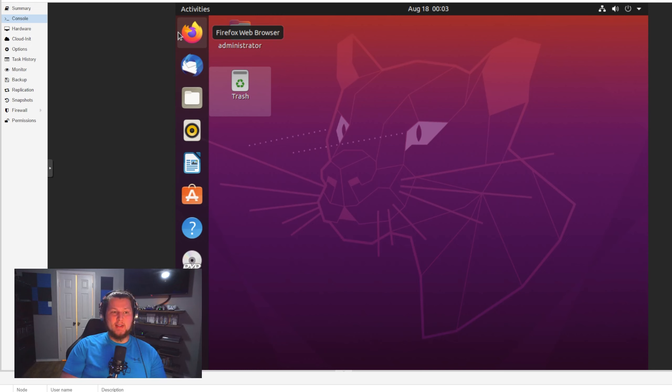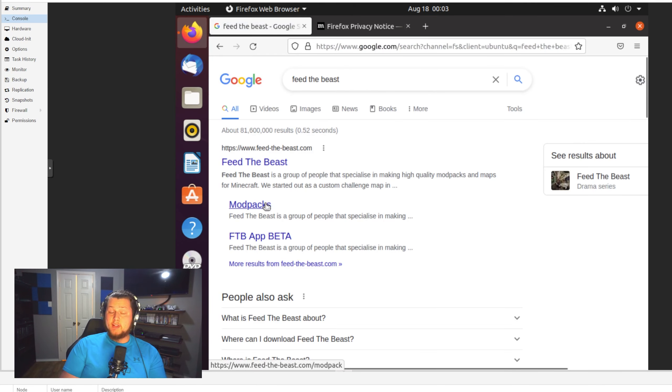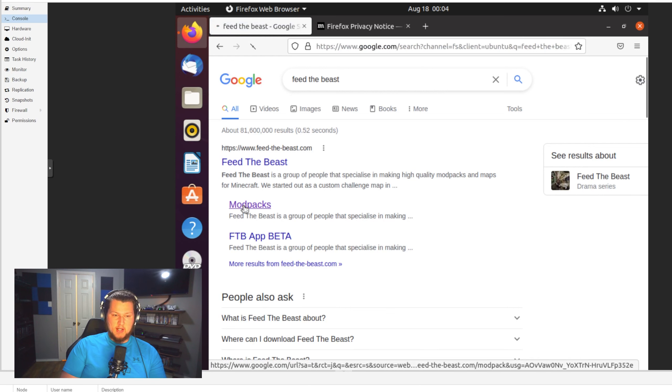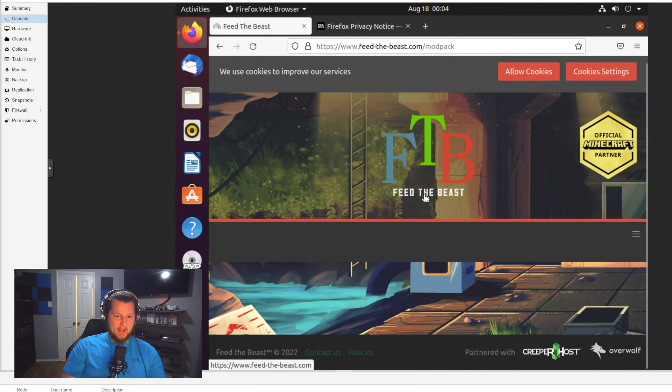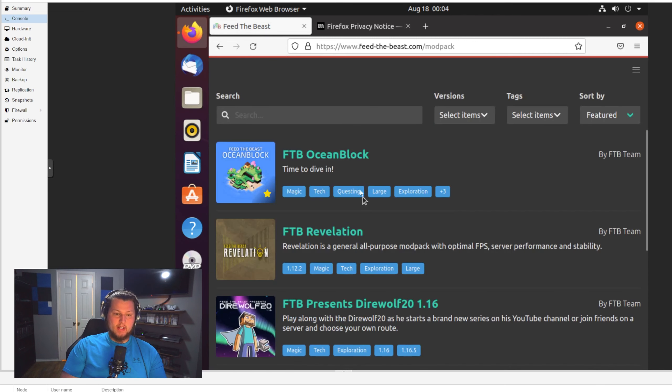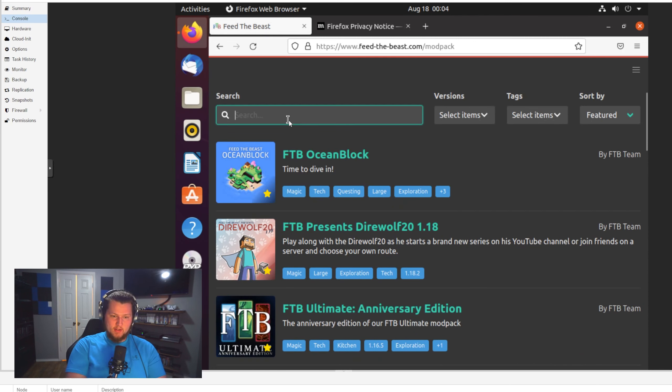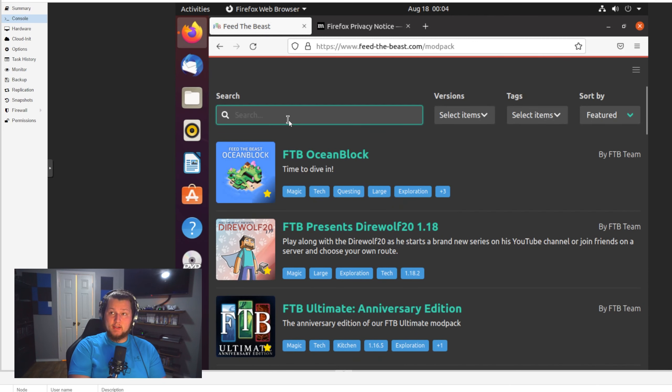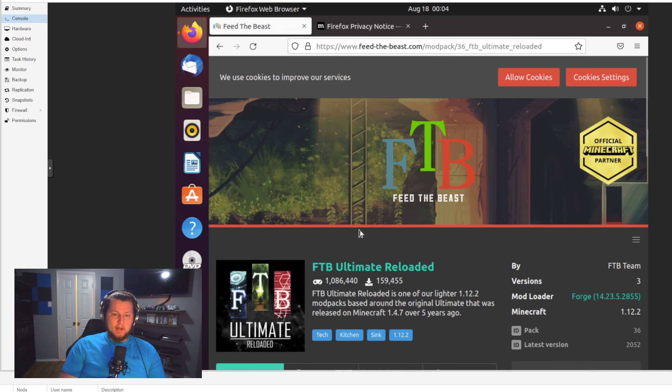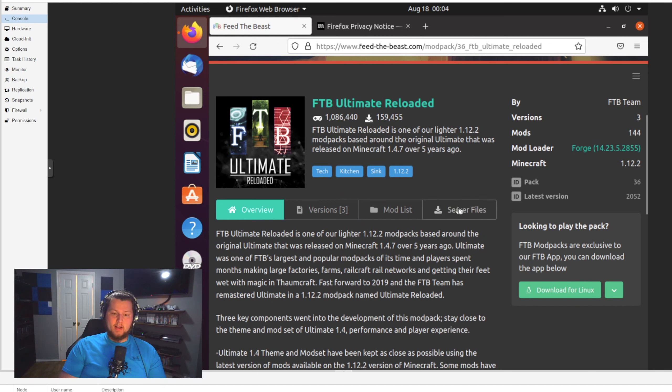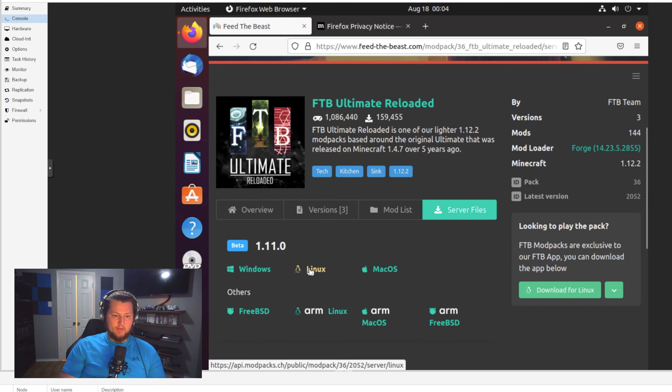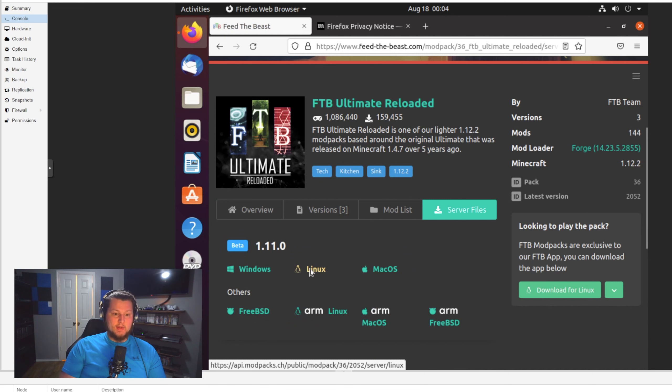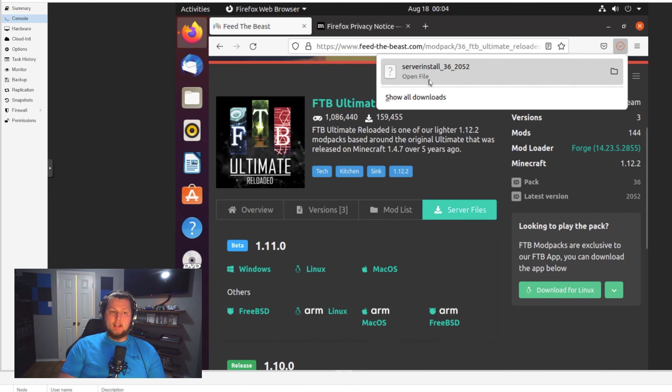Step number one in setting up any modded Minecraft server is downloading the server files. Now for Feed the Beast Ultimate Reloaded, the easiest way to do that is just to open a web browser and search for Feed the Beast. Now on Feed the Beast's website, you can click on the second link here that says Mod Packs, and that'll take you straight to feedthebeast.com forward slash modpack. Now once you're here, you have to scroll down to the search bar and you can search for Feed the Beast or search for Ultimate Reloaded. Once you find that modpack, click on it, scroll down until you see this little box here that's called Server Files.